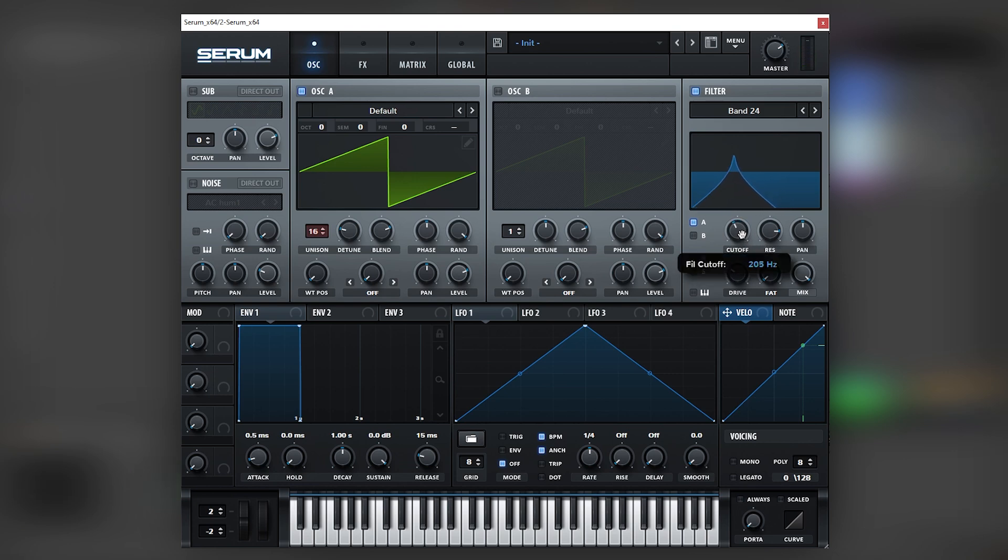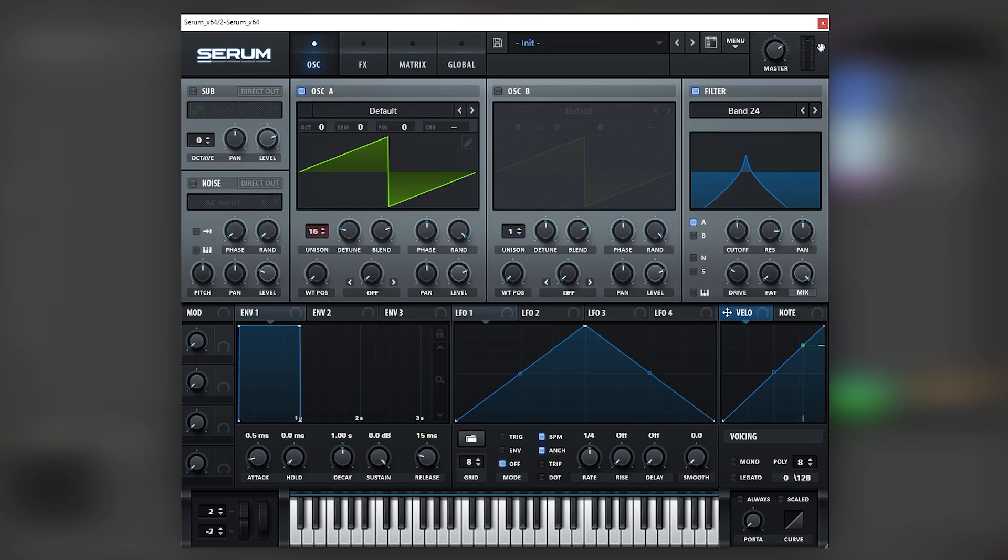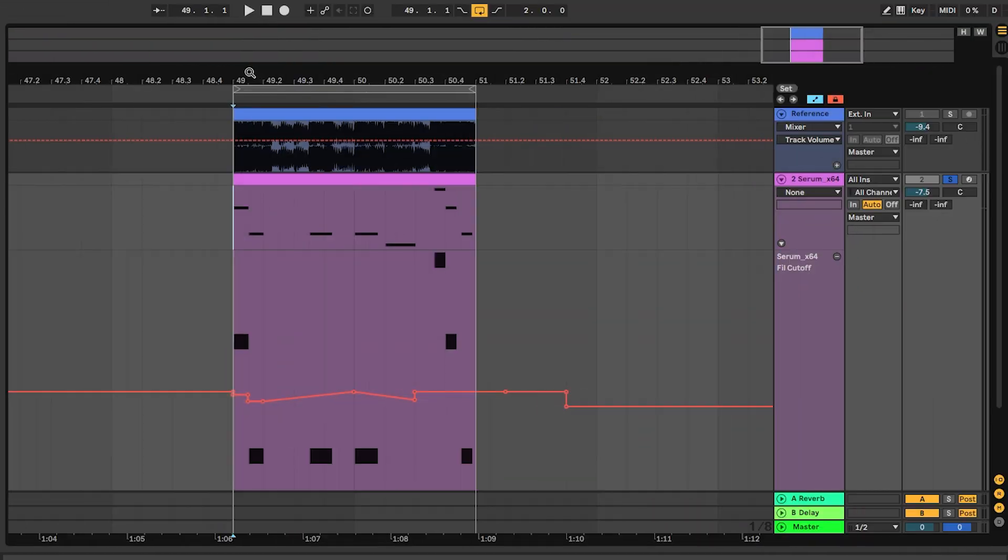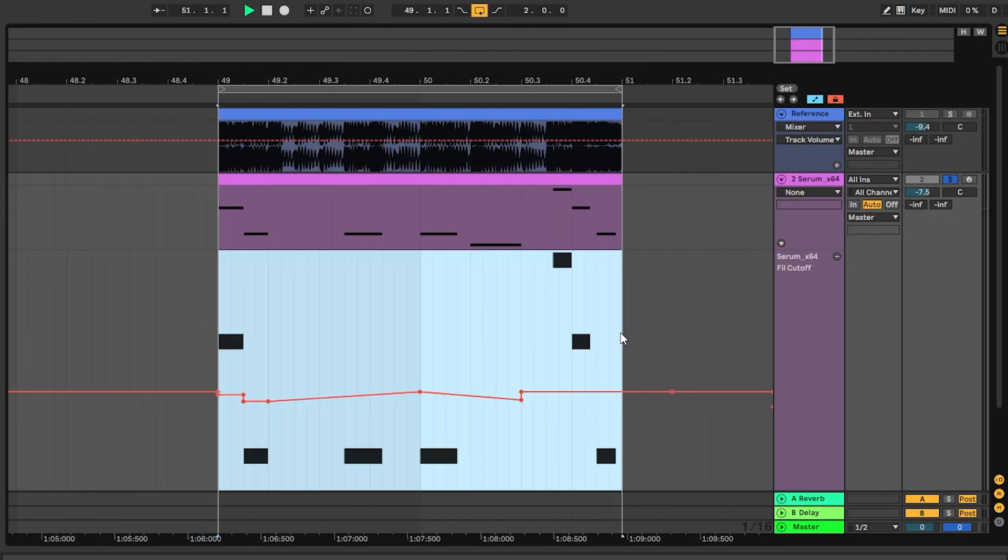So for that, what you can do or what I did in Ableton is I just clicked and dragged this little knob right here and I automated this manually on my DAW. So inside of Ableton, my automation looks something like this.